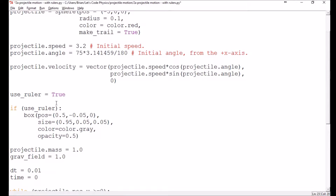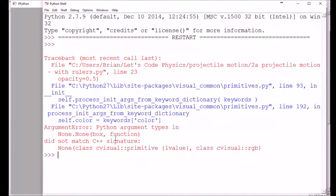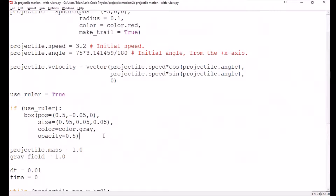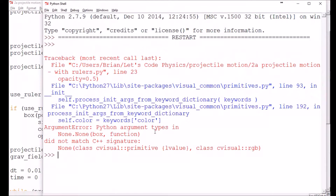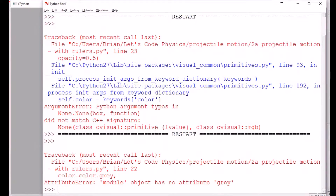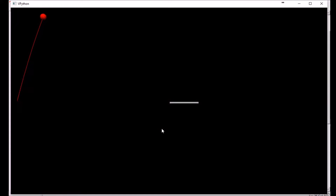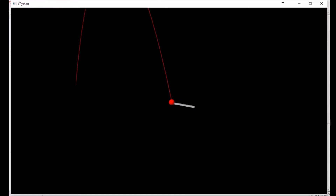I've got 'use ruler' turned on and I'm creating the ruler box. Let's see what that looks like visually. There's a problem — color equals color dot gray isn't recognized. I'll try the alternate spelling 'grey'. No luck either. Fine, we'll go with color dot white. It's just trying to make it a little more chromatically interesting. Okay, we do have our ruler. They overlap a little bit, which is okay — the ball is wider than the ruler, so it's winning out.